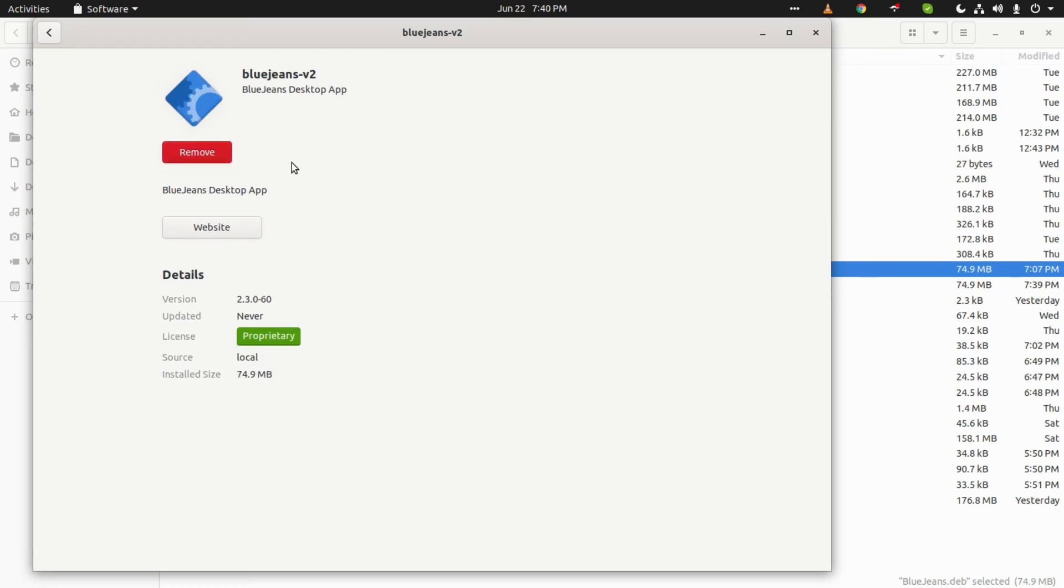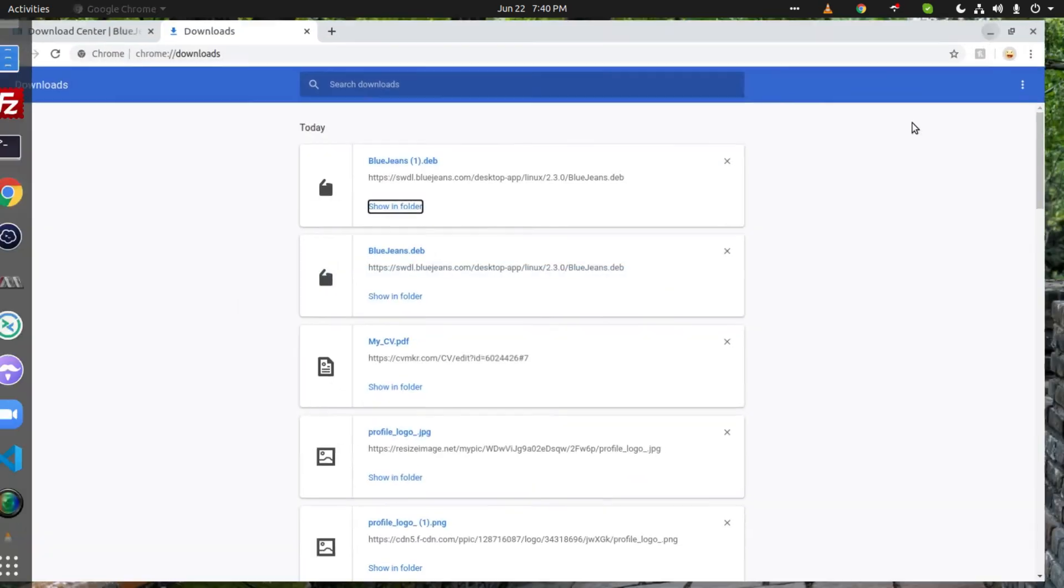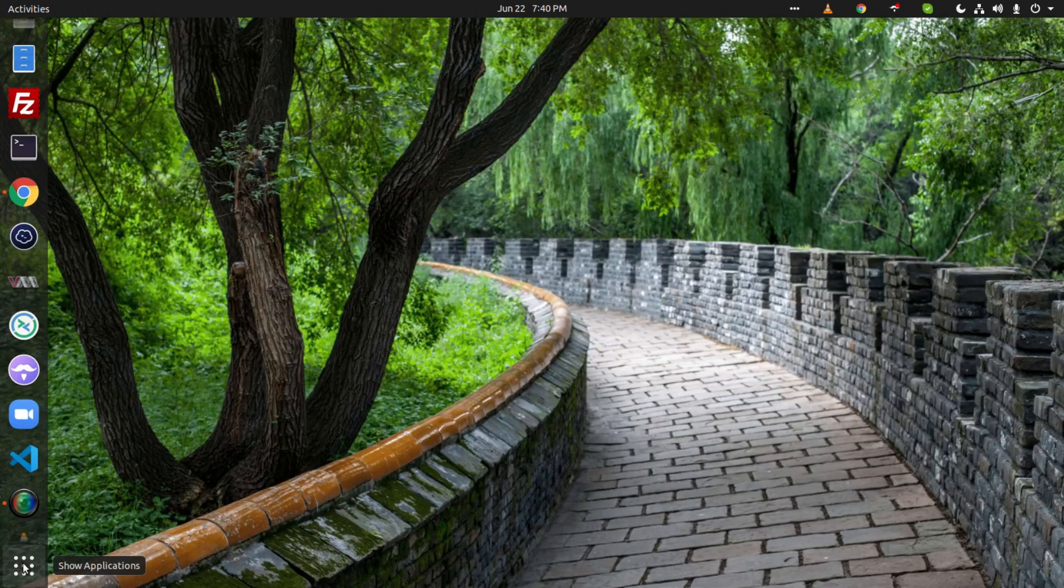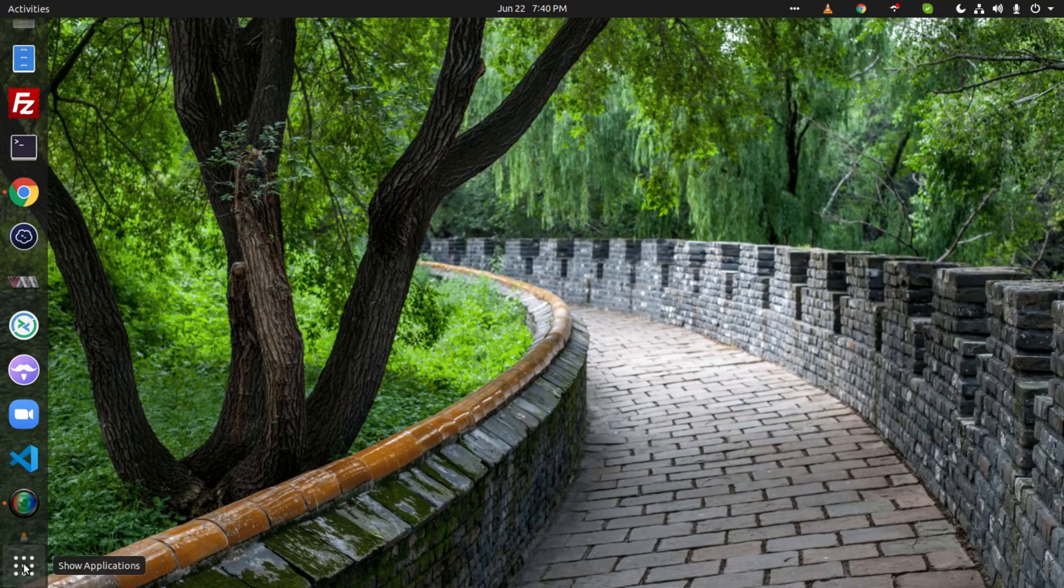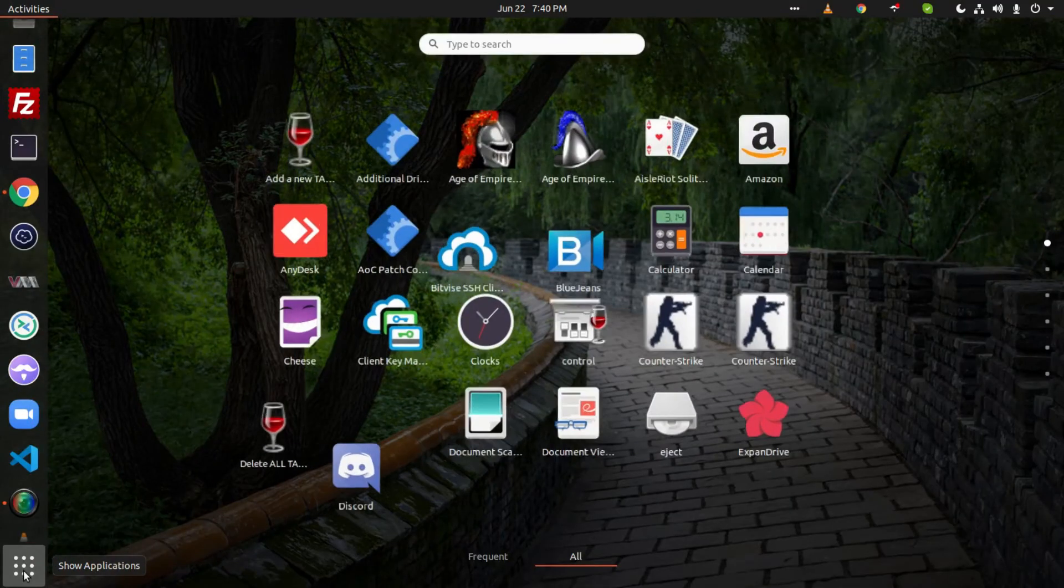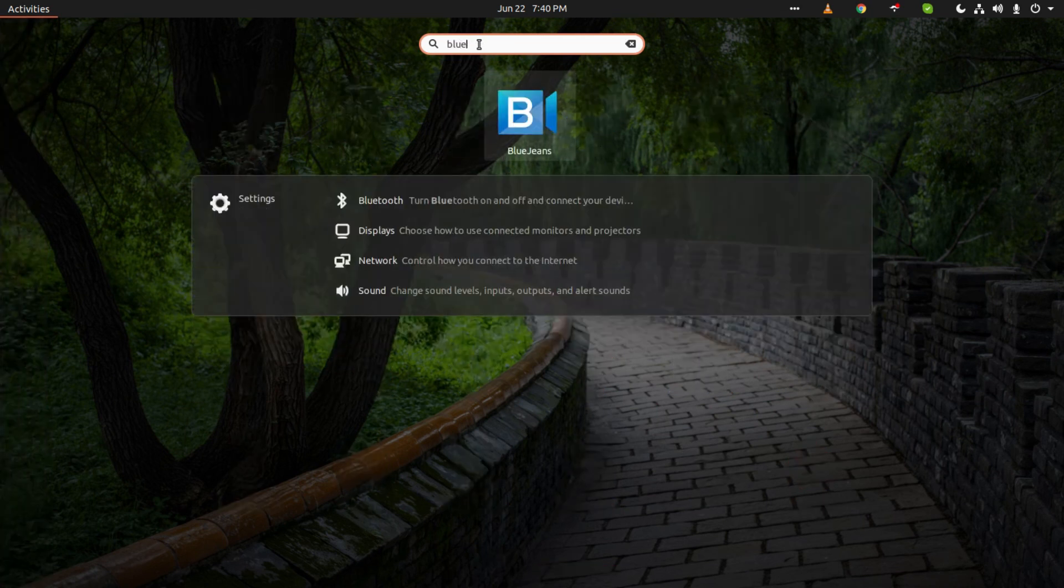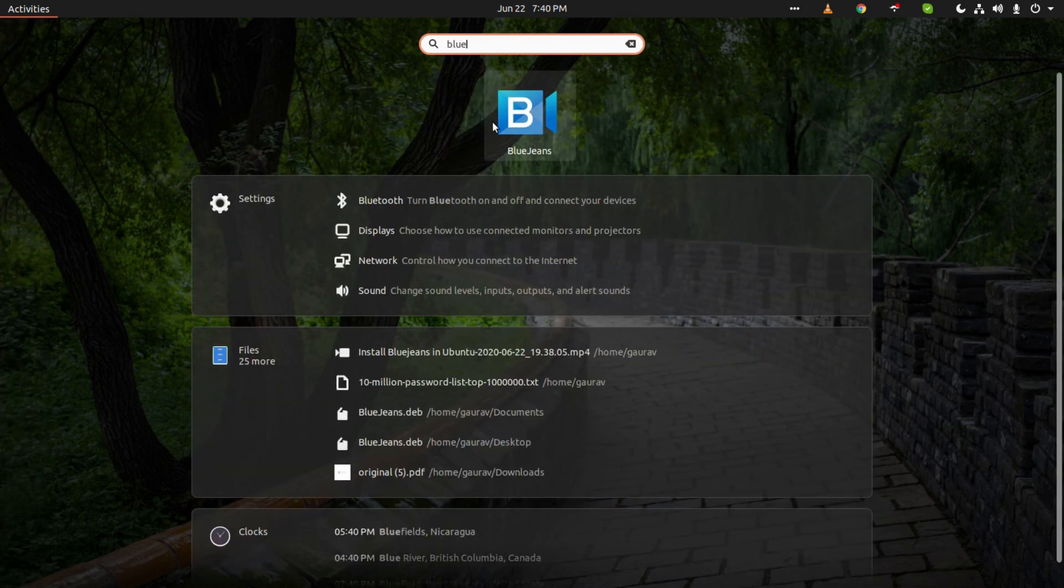It has been installed successfully. Now to see the desktop icon, we will click on Show All Applications at the left bottom and search for BlueJeans. Here you can see BlueJeans is now available.